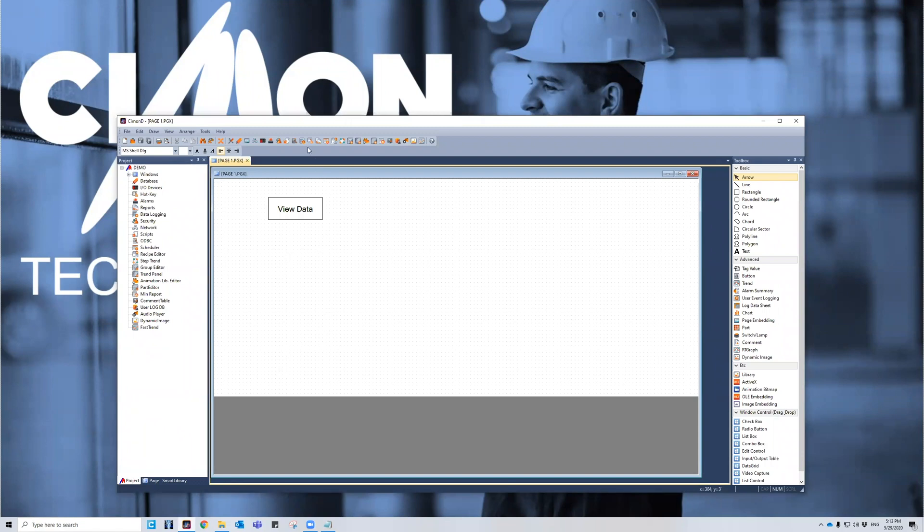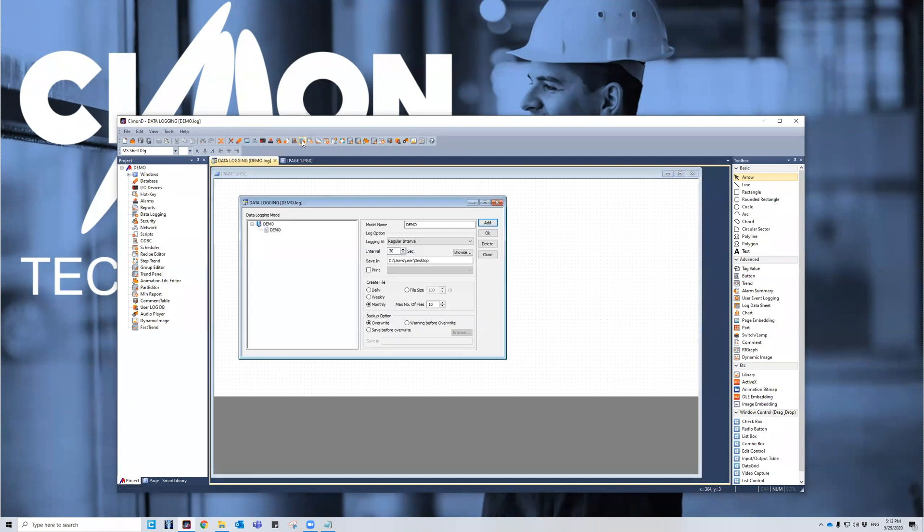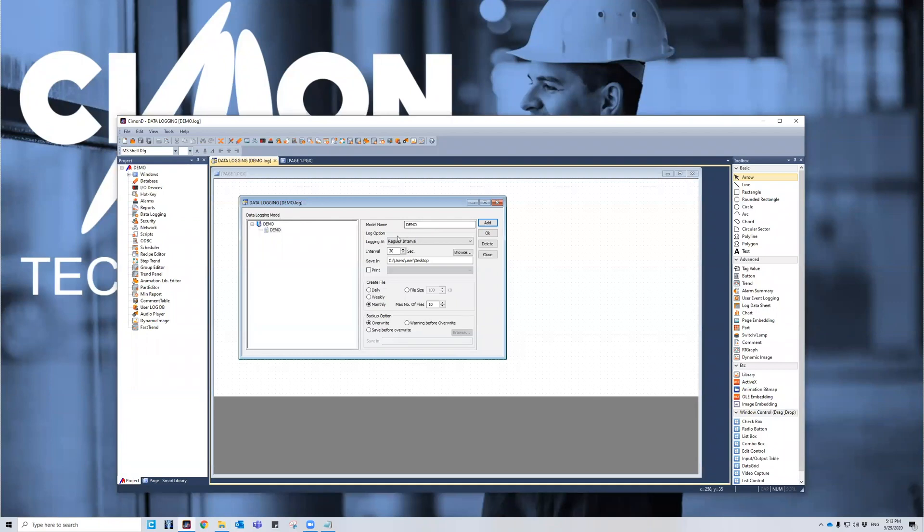To locate data logging, we're going to go up to the toolbar here, look for the icon that kind of looks like a calculator with a plus sign on it. It's data logging. So if I click on that, you can see I've already made a data logging model. I've named it demo.